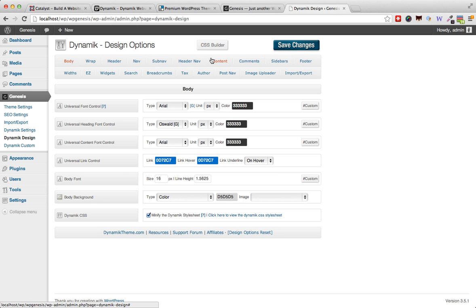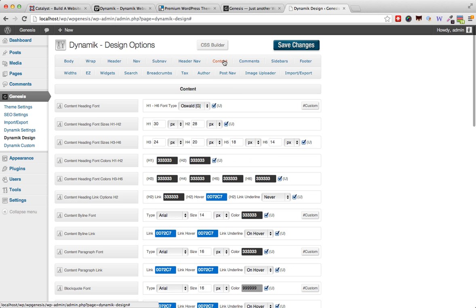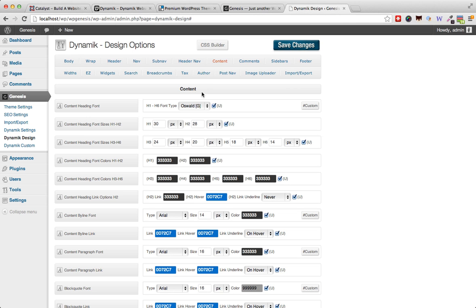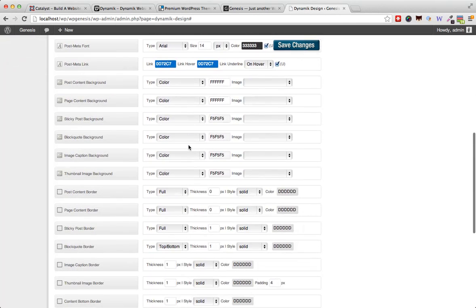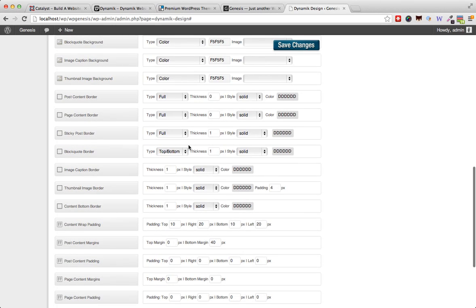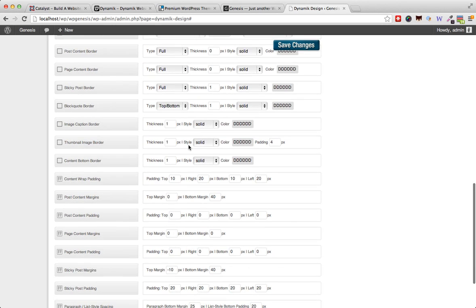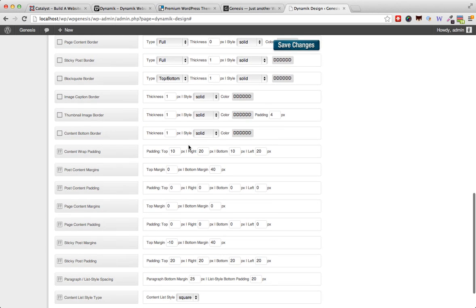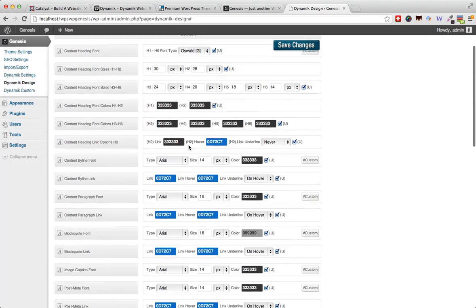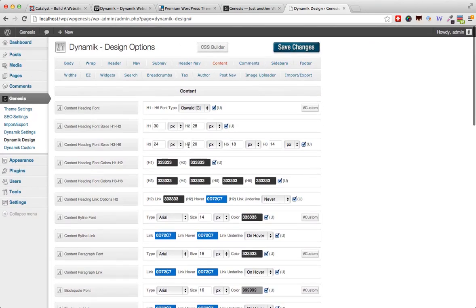For example, the content section, where you can change fonts, heading sizes, font sizes, font colors, link colors, and a lot of other stuff. It's really easy for beginners to change things, which is the point of this theme.